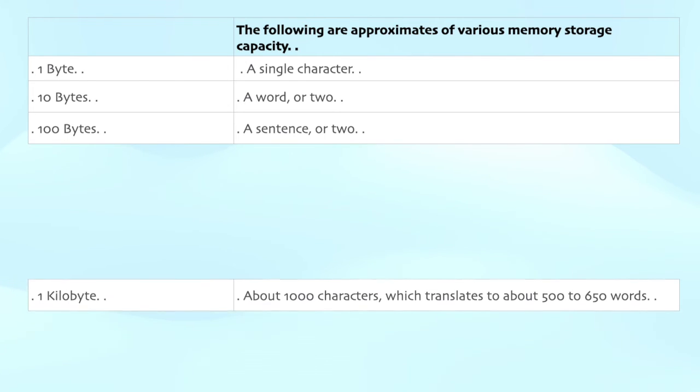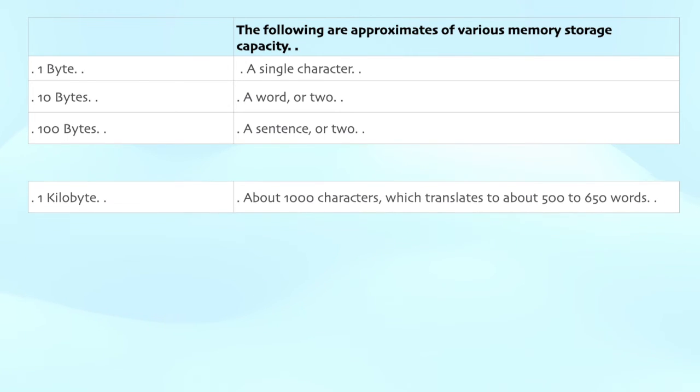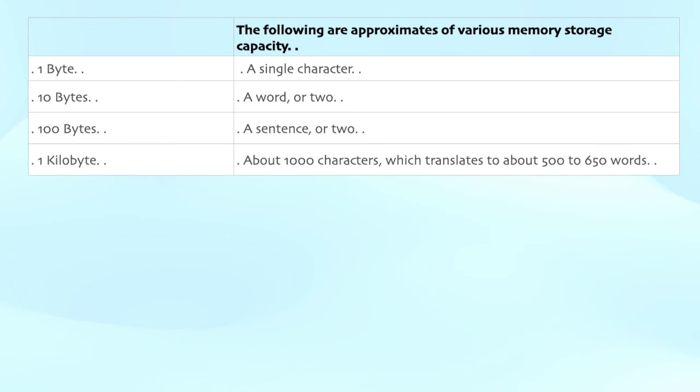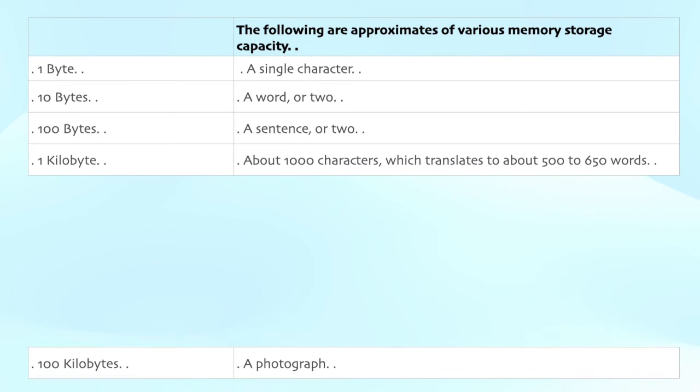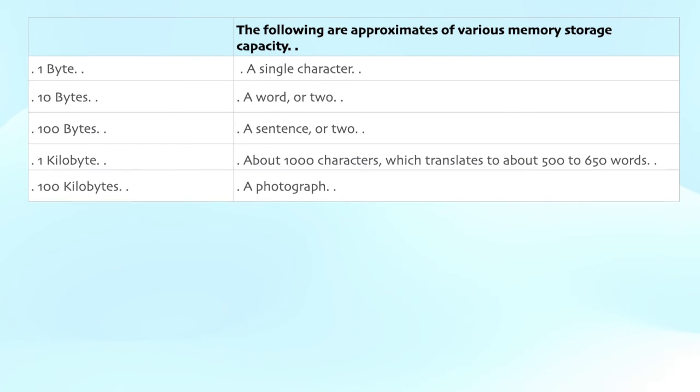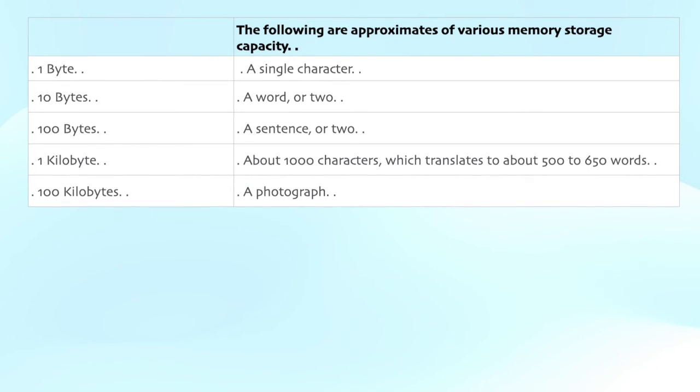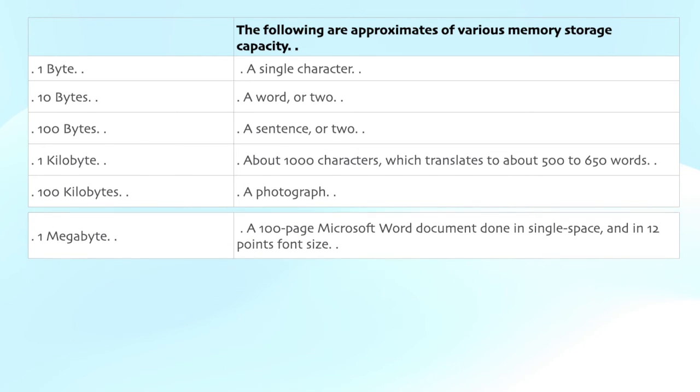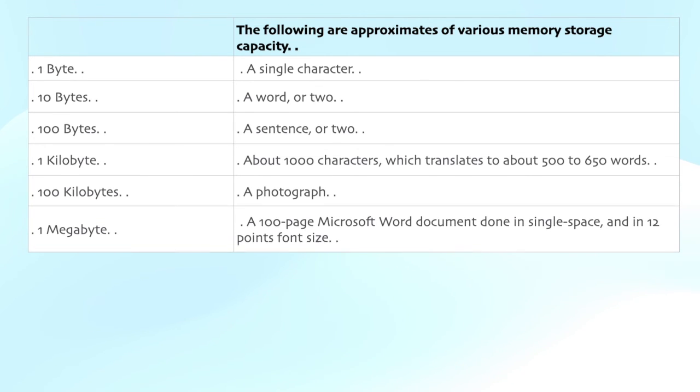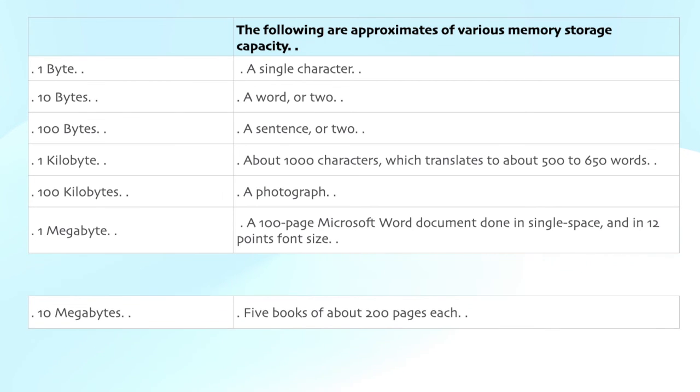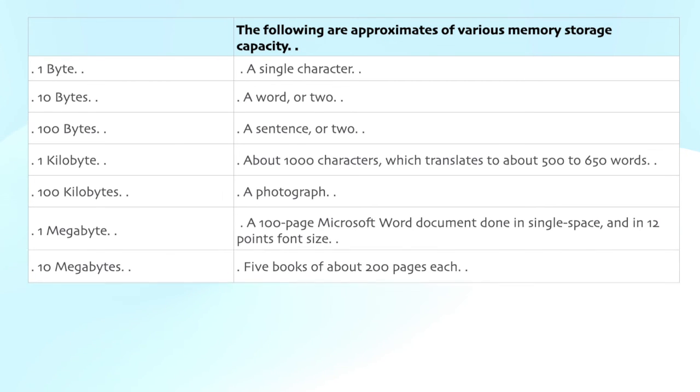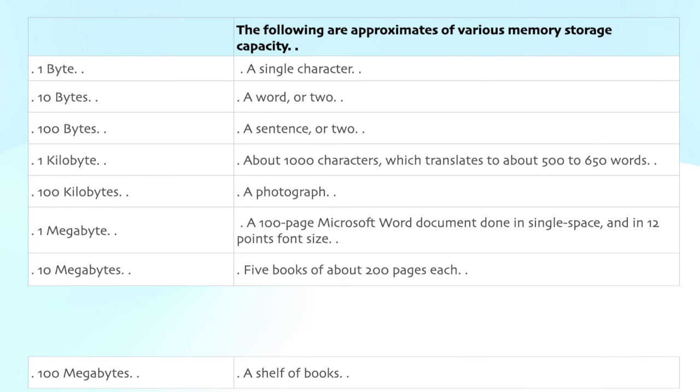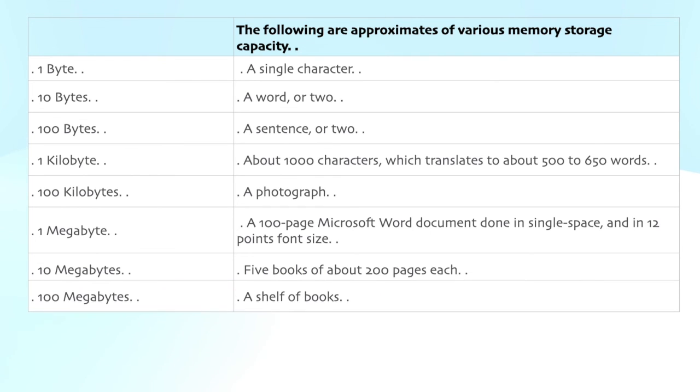About 1000 characters, which translates to about 500 to 650 words. 100 kilobytes: a photograph. 1 megabyte: a 100 page Microsoft Word document done in single space and in 12 point font size. 10 megabytes: 5 books of about 200 pages each.